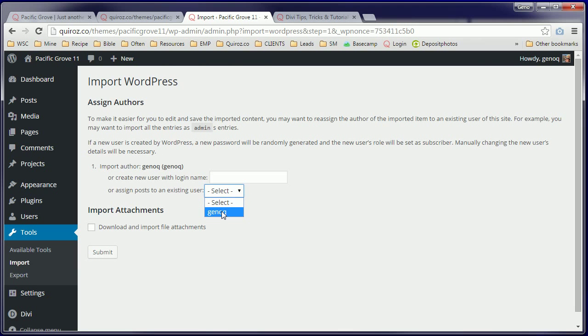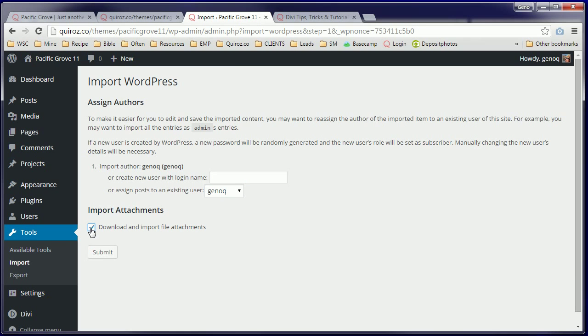Assign a new username. In this case it's my own. Tick the box Download and Import File Attachments and then select Submit.